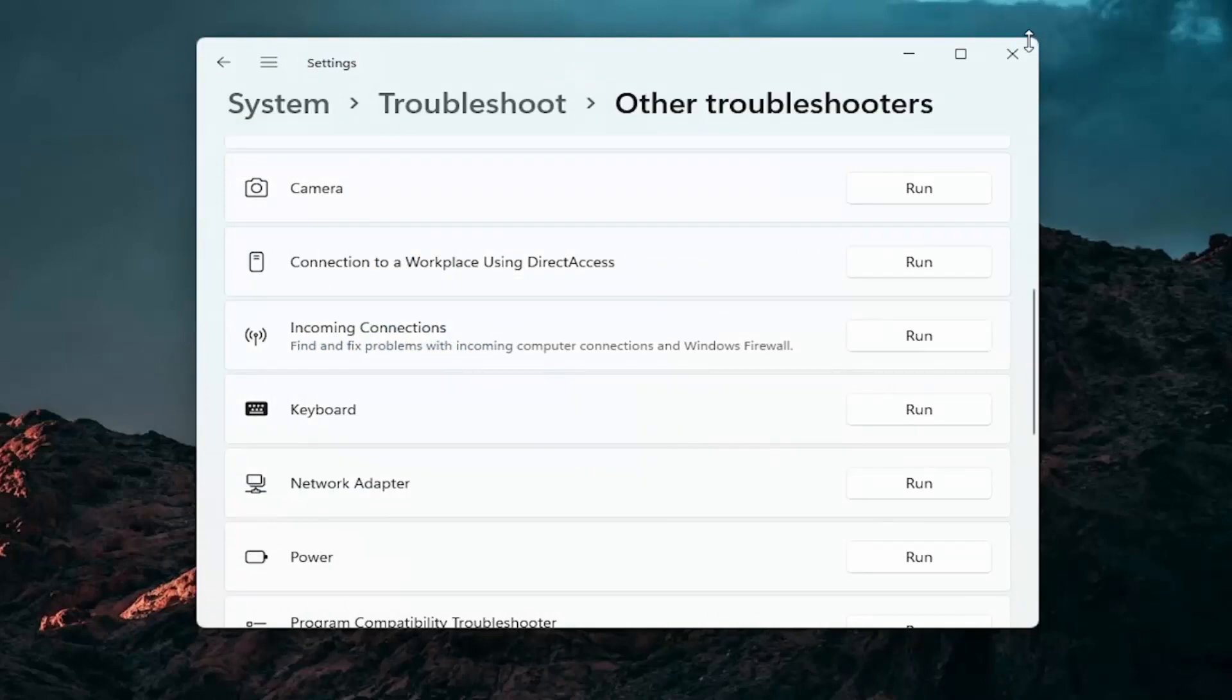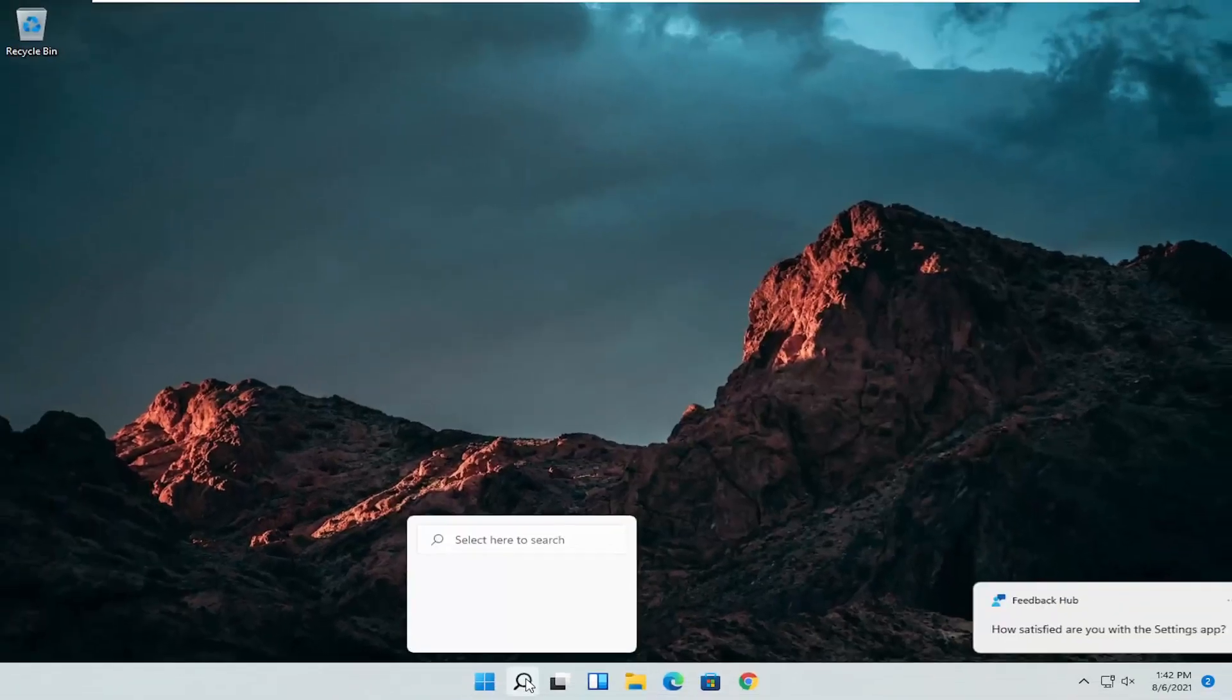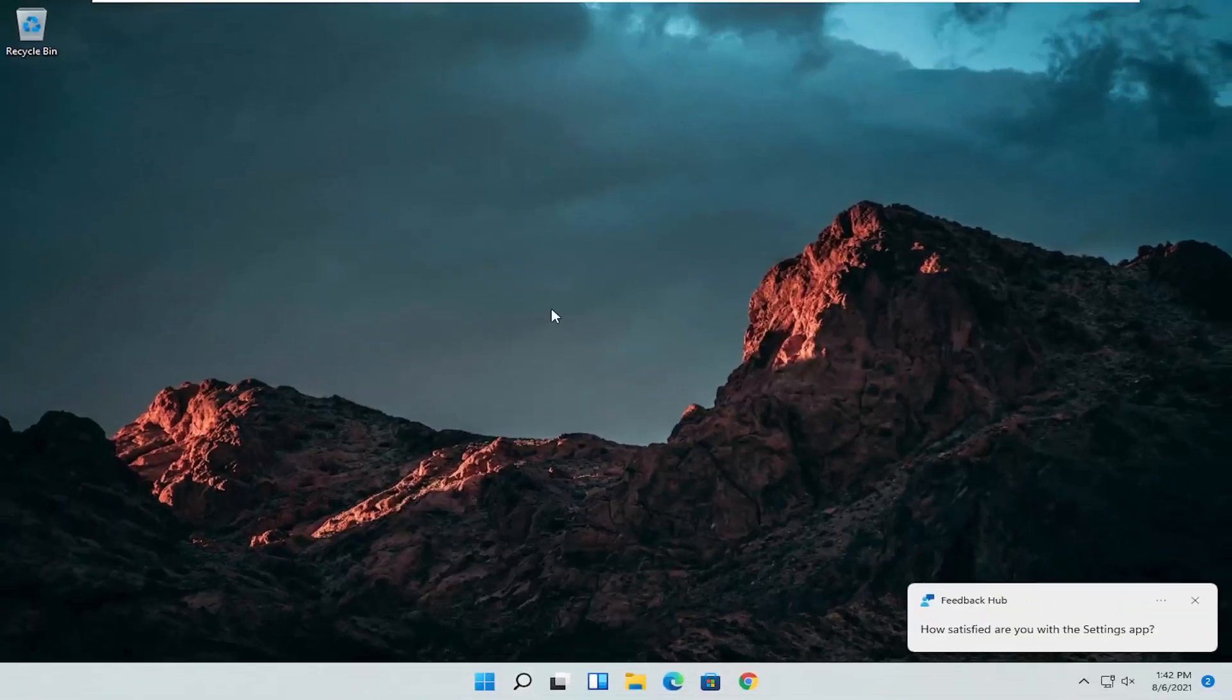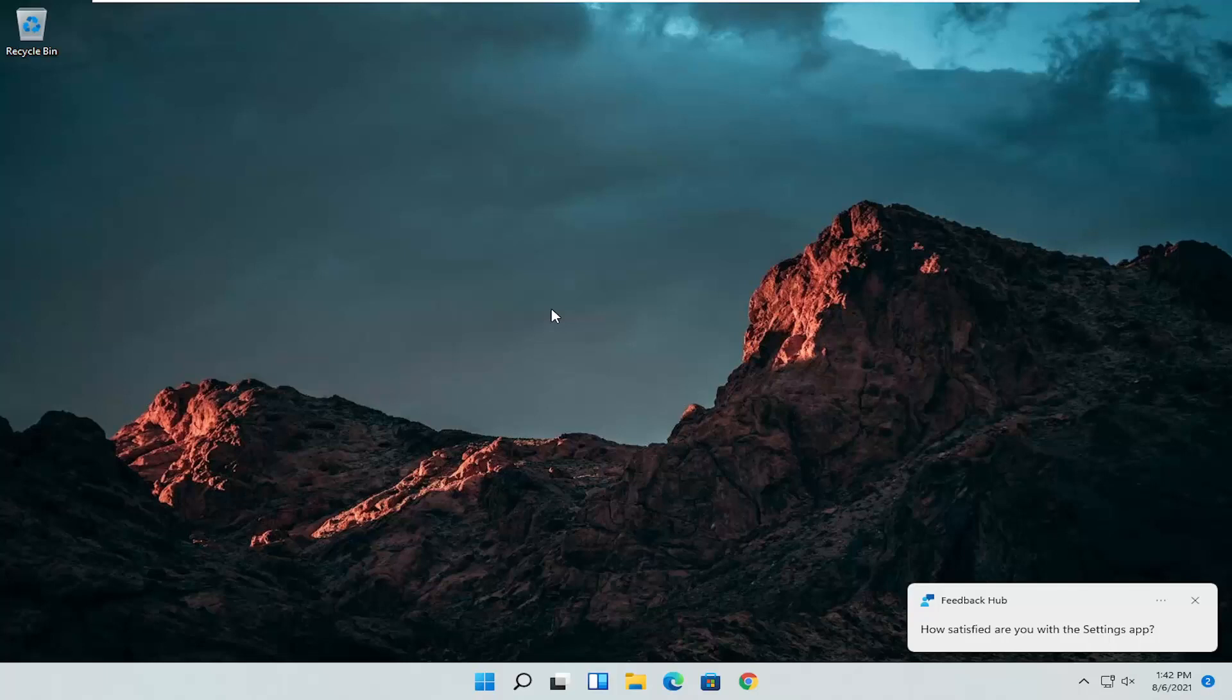If you're still having an issue you can close out of here. Go also go online to your manufacturer's website for your computer make and model and see if there are any drivers available for mice or pointing devices. Something else I'd recommend trying.